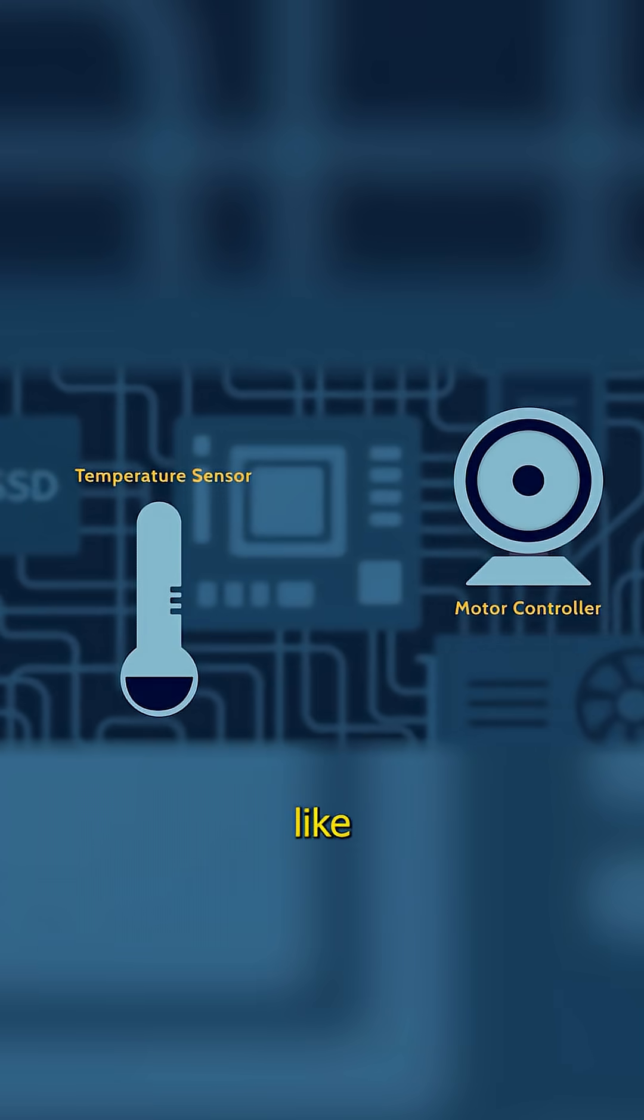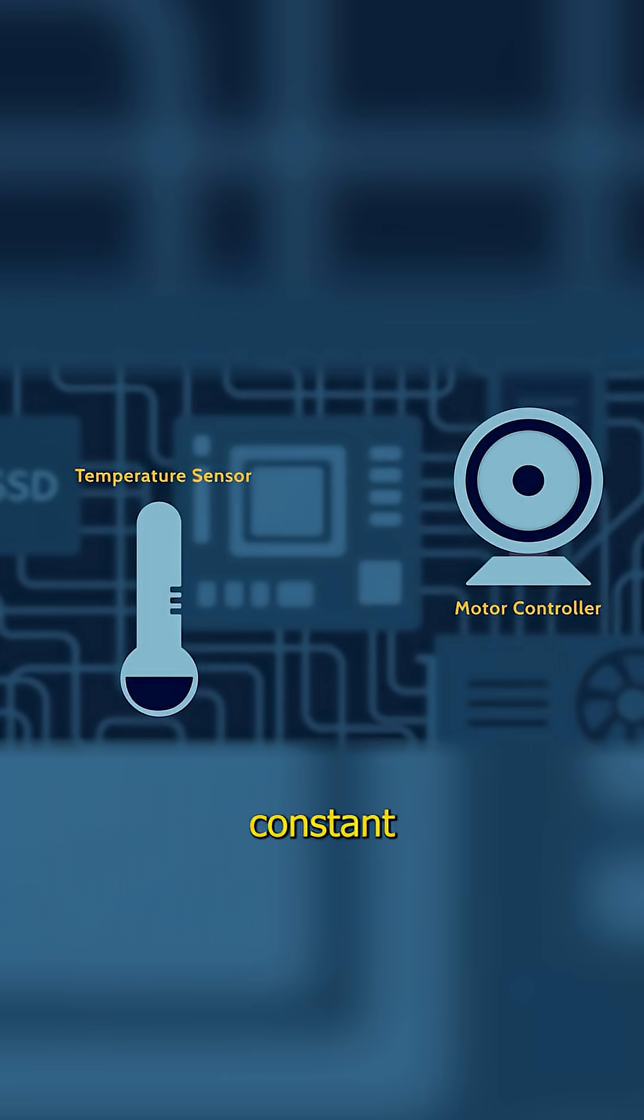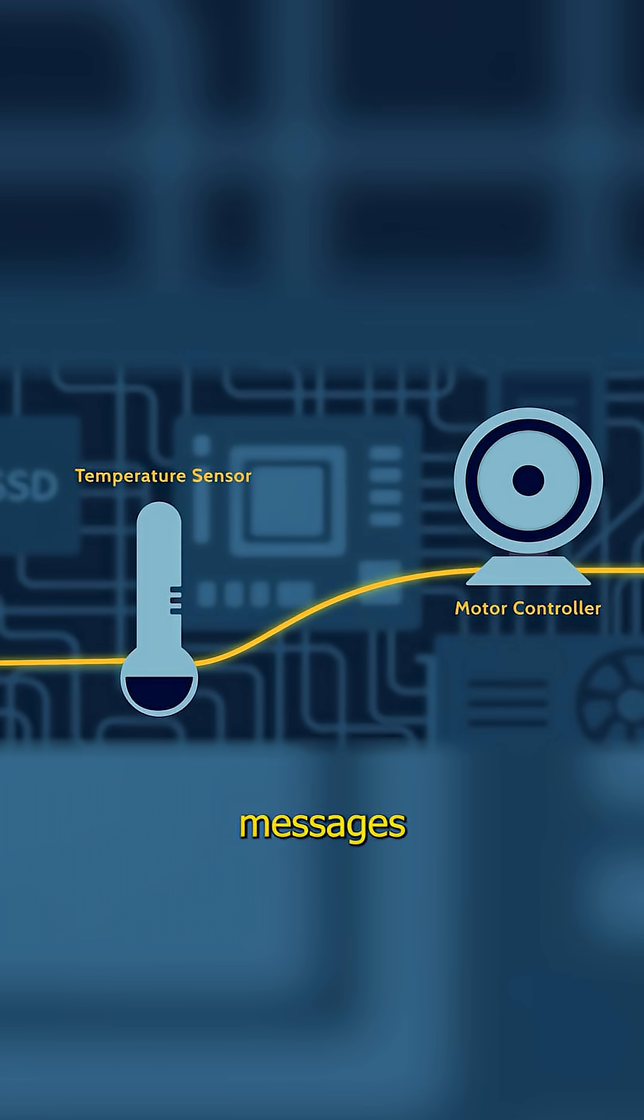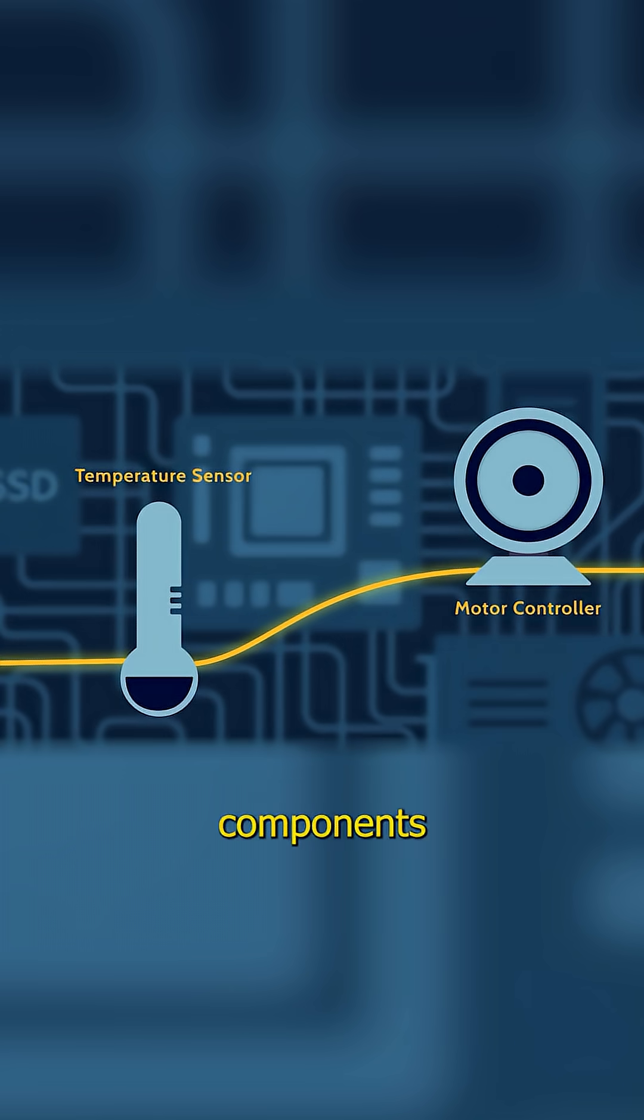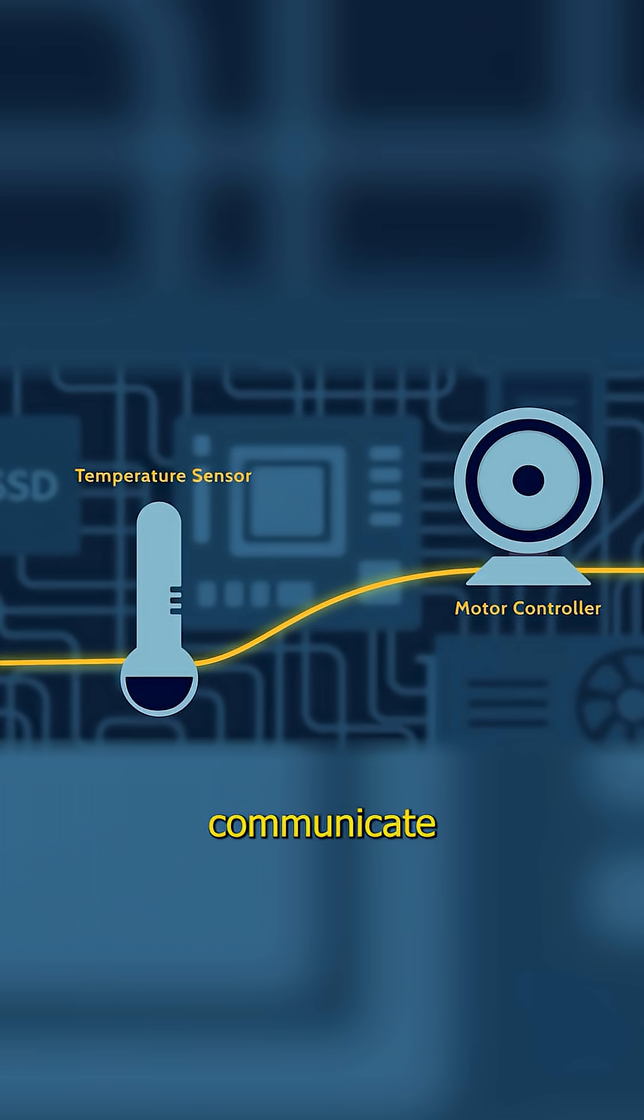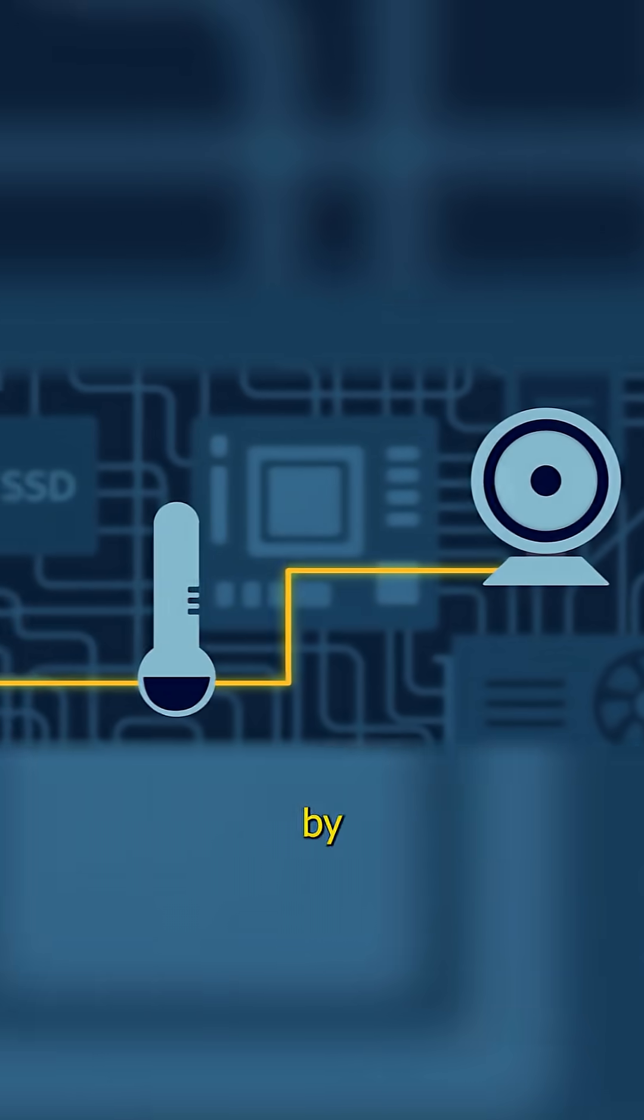They plugged into protocols like SMBus, the system management bus, which is a constant stream of status updates, alerts, and coordination messages flowing between all the parts. It's a low-speed, two-wire highway that lets components like temperature sensors and motor controllers communicate data.